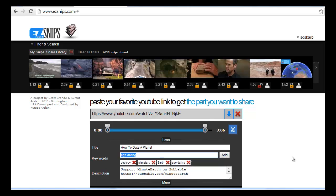It'll make it easier for you to retrieve this later. Adding keywords is easy. Just hit the Enter key on your keyboard, or if you're a mouse user, click the Add button.